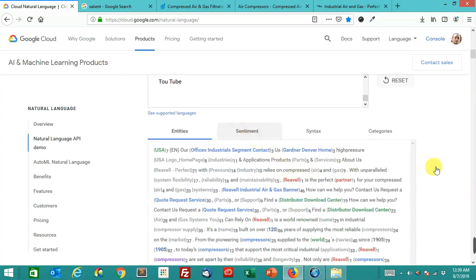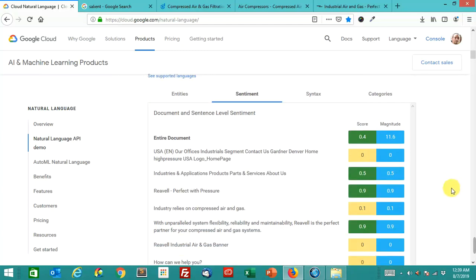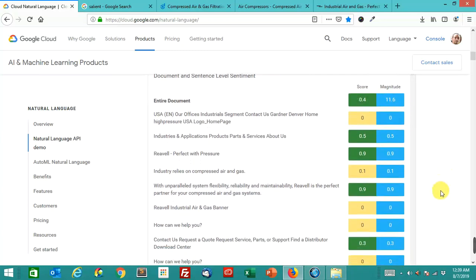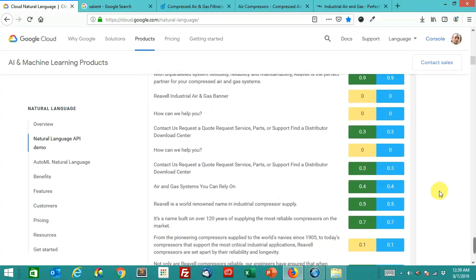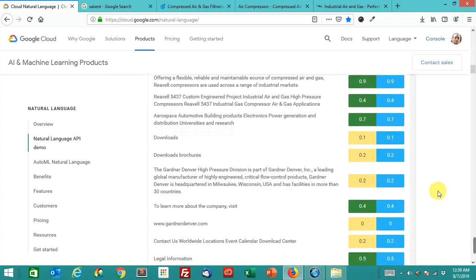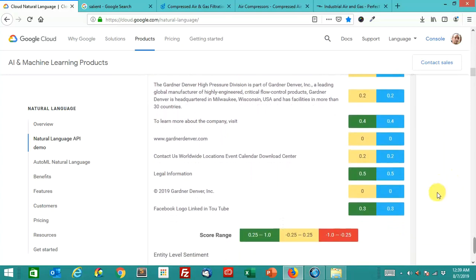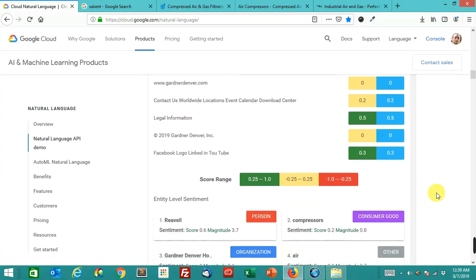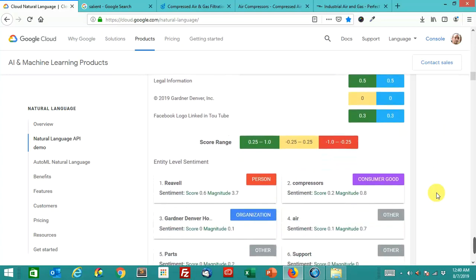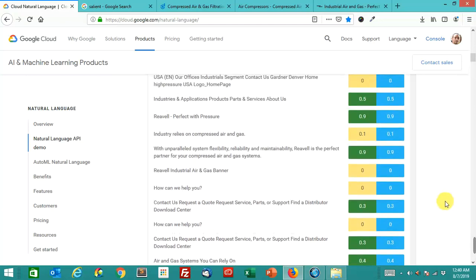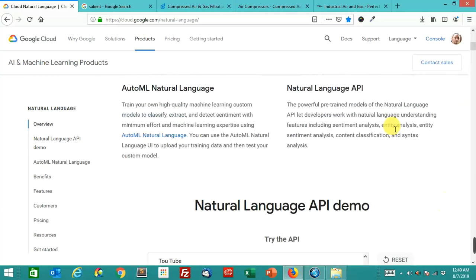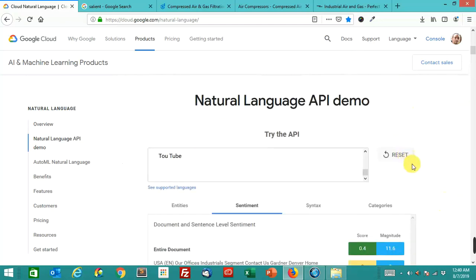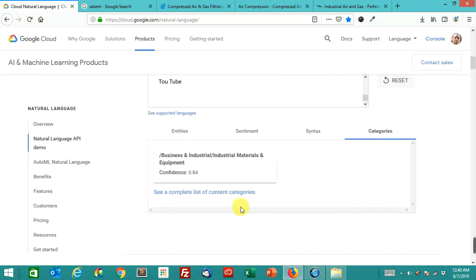And the sentiment of this page. Magnitude again, not very high. 11.6. Not a very long page. You'll notice. I don't think there's a negative sentiment in here. Not in this page. Not at all. That's the number eight result. Let's look at the category it's in. This has a 0.84 confidence that it's in the business and industrial slash industrial materials and equipment category.